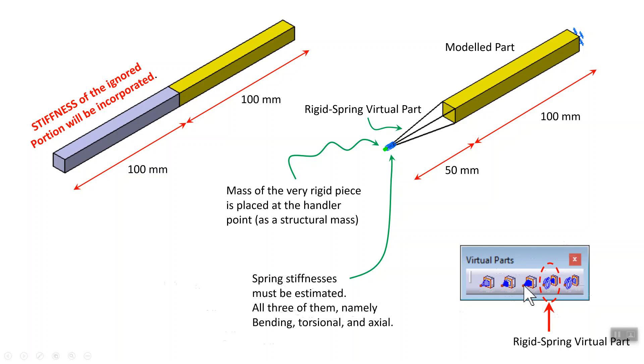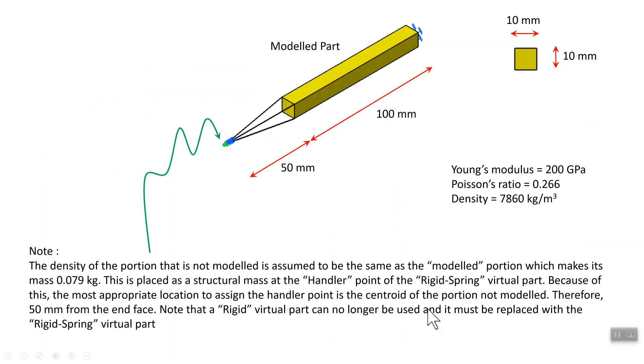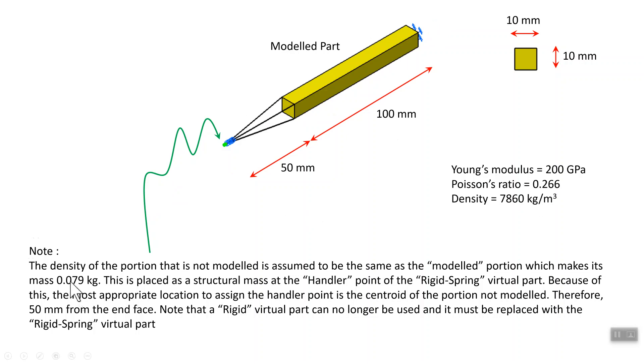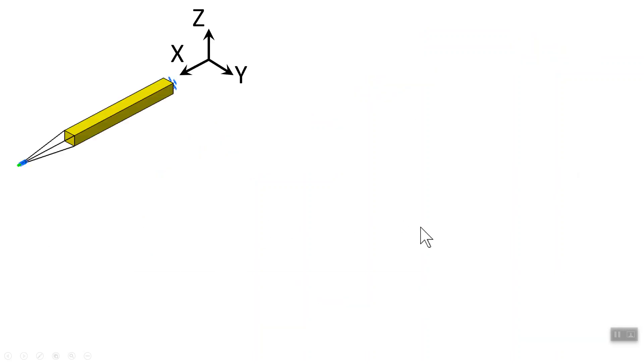The one that we already use is the rigid one. This is the rigid spring that we're going to be using. Here are some dimensions I'm going to be using for my model. I meant 200 gigapascal, these are properties of steel. Based on this density, the mass of the gray one that we ignore is 0.079.